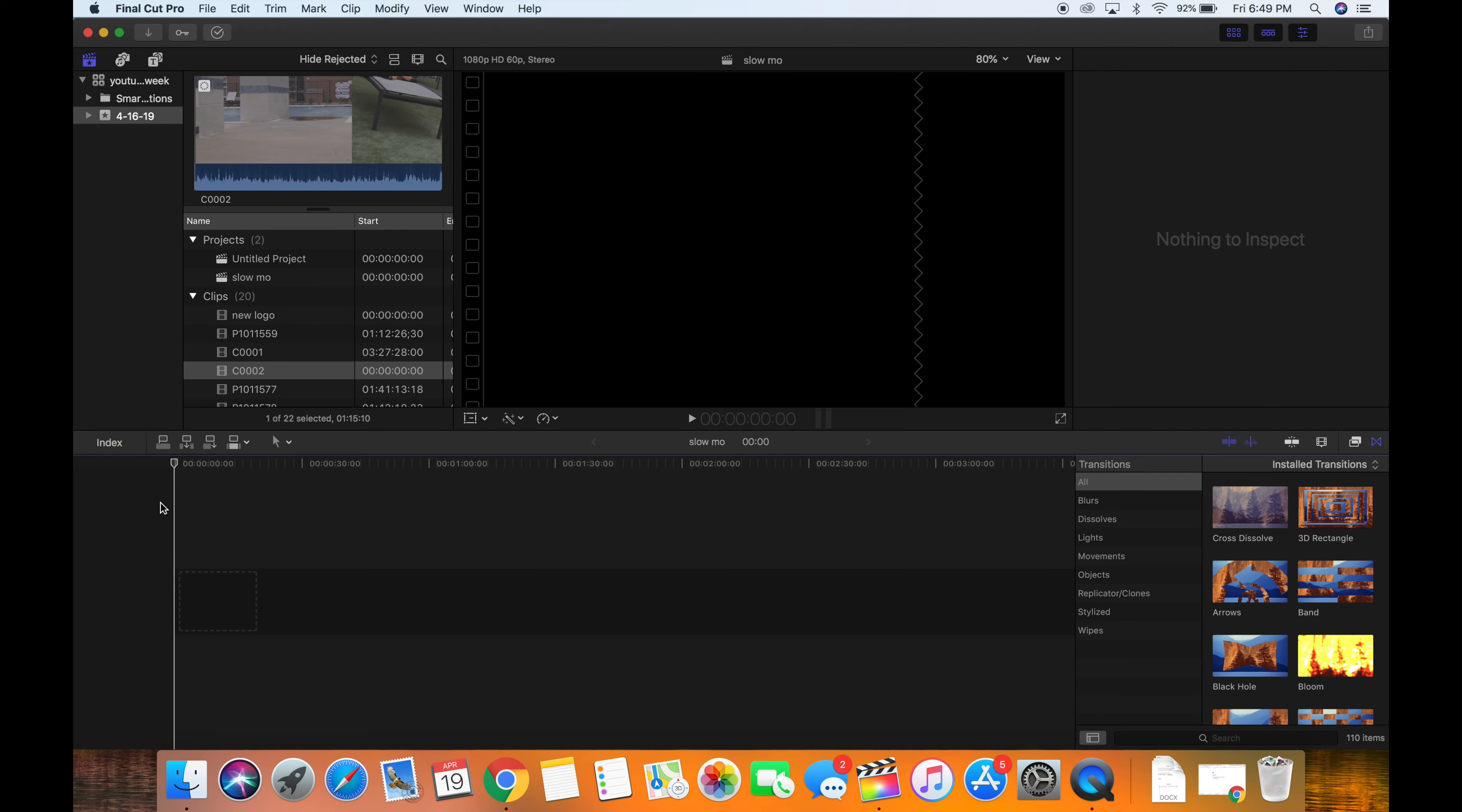Alright, so like I said, I like to shoot on two different cameras, the Sony a6300 and a Panasonic GH5. One thing to keep in mind before we start editing slow motion footage: the most important thing when it comes to editing slow motion footage is that the footage was shot correctly.